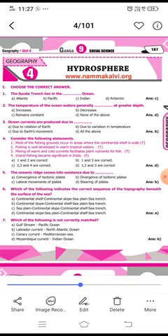The second question: the temperature of ocean waters gently blank at greater depth. The answer is not 'increases,' not 'decreases,' and not 'remains constant,' so the answer is D — none of the above.